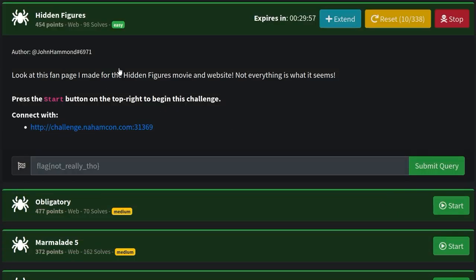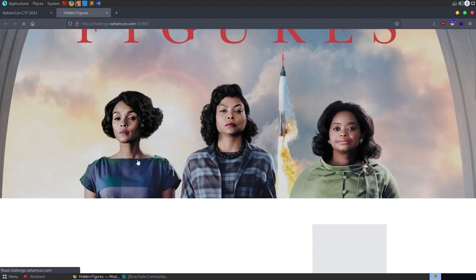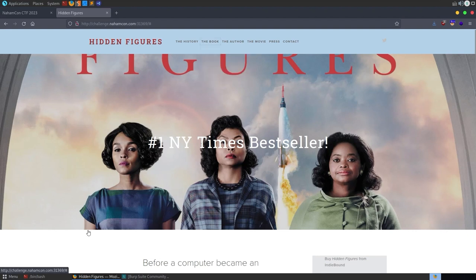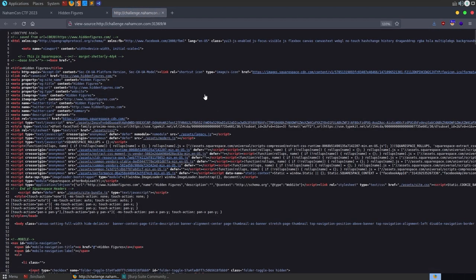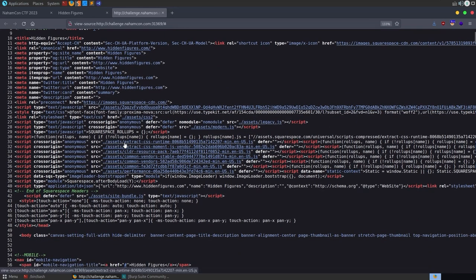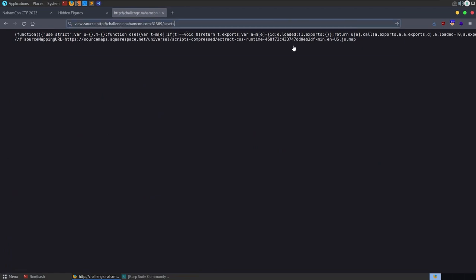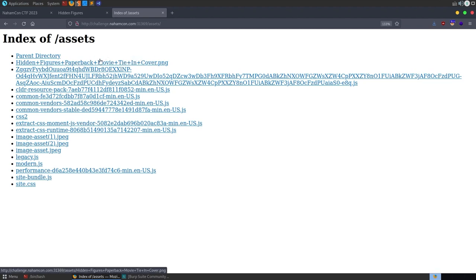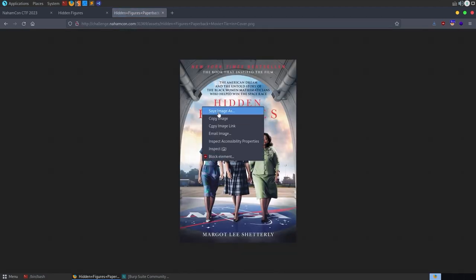The next challenge is called Hidden Figures. The description says 'look at this fan page I made for the Hidden Figures movie, not everything is what it seems,' and again no source code. We open the website - there are a lot of links on the page that don't go anywhere, just anchor symbols. Looking at the page source there's an assets directory, so let's see if we can list that directory. I went through all the files - most seem to be default files. There is an image, so let's download it.